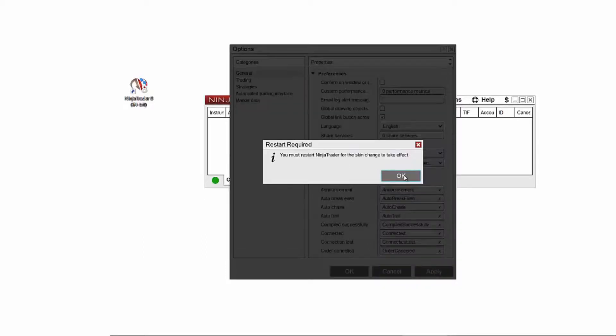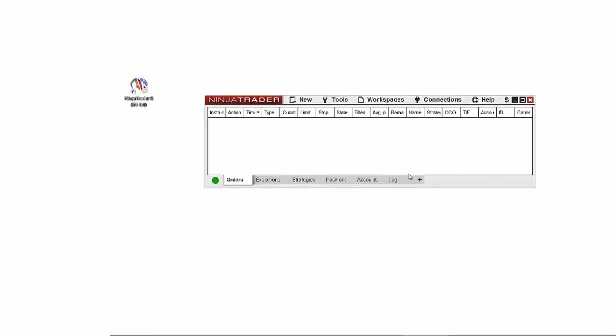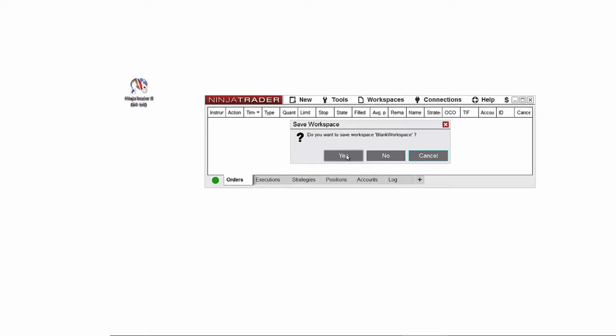A message will appear letting you know that NinjaTrader must be restarted to apply the skin change. Click OK on this message and restart NinjaTrader. Be sure to save any active workspaces if you've made any changes.